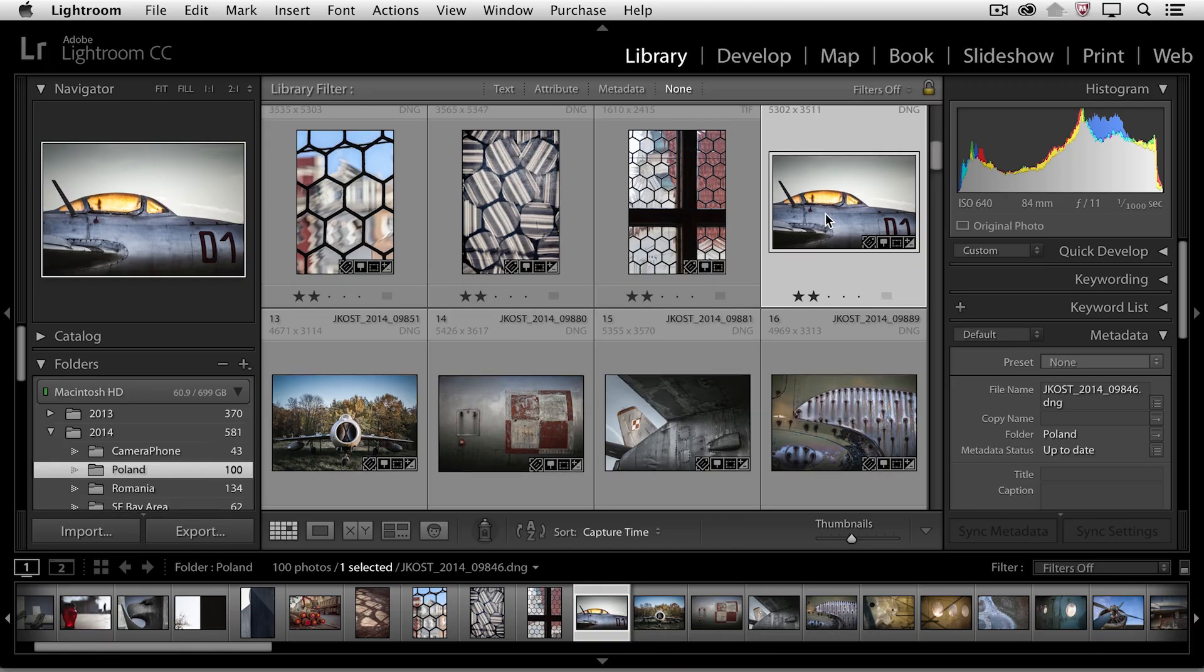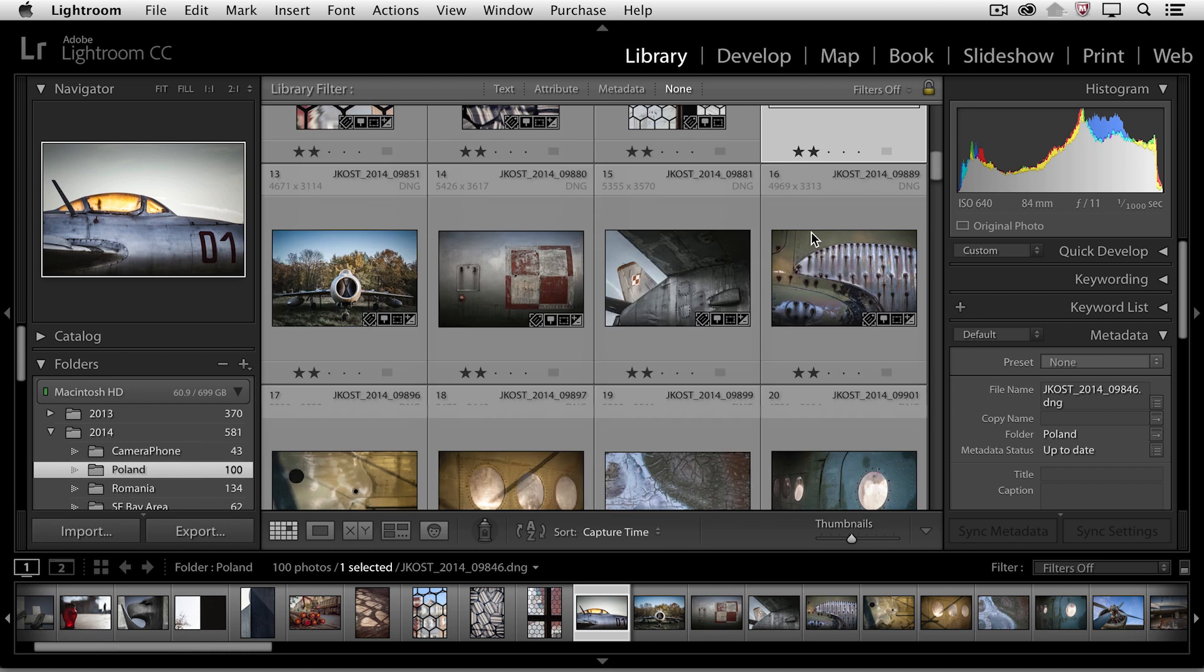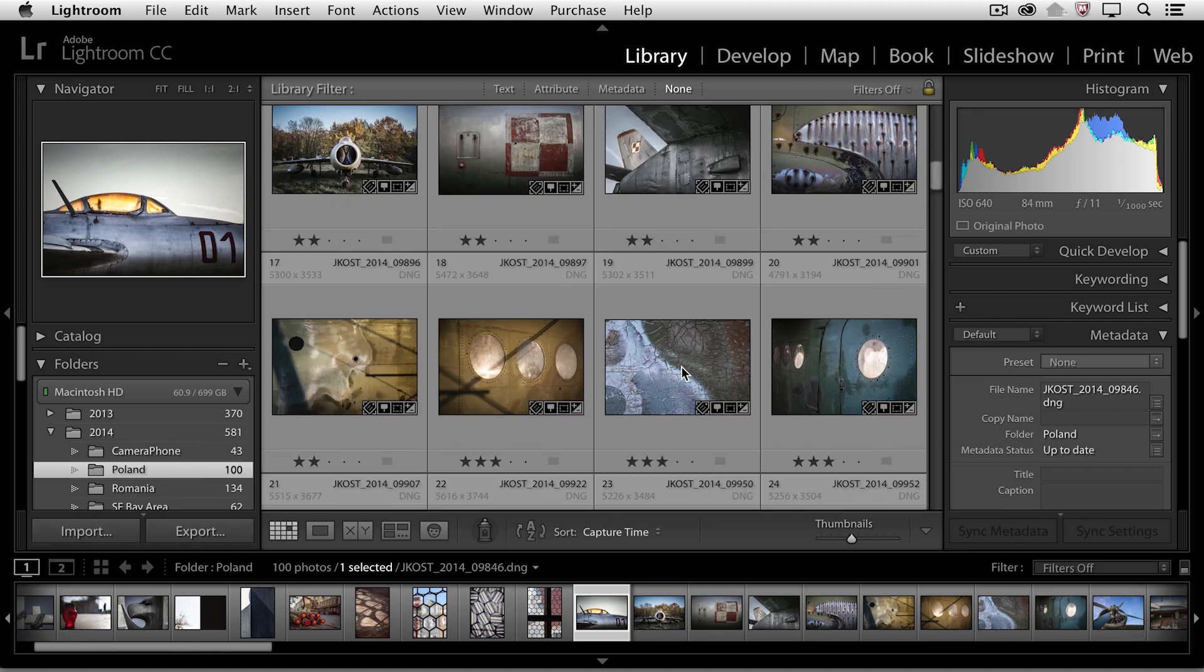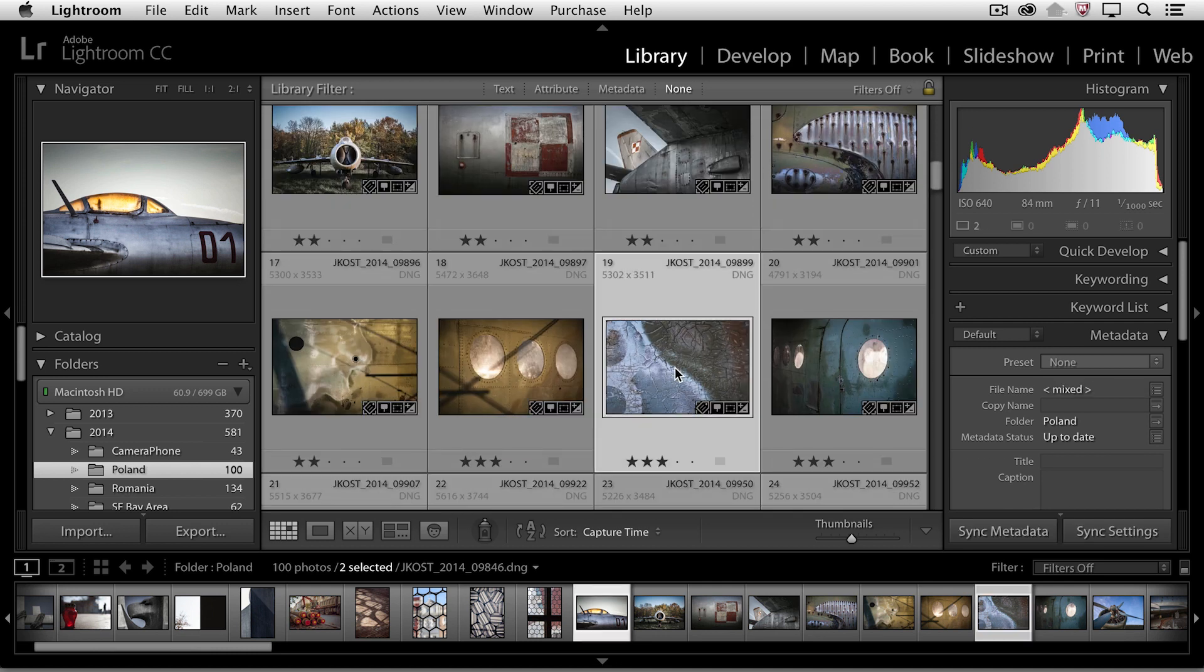So I have this first image selected, and I want to composite it with this image. So in Lightroom, I'll hold down the Command key so that they're both selected.